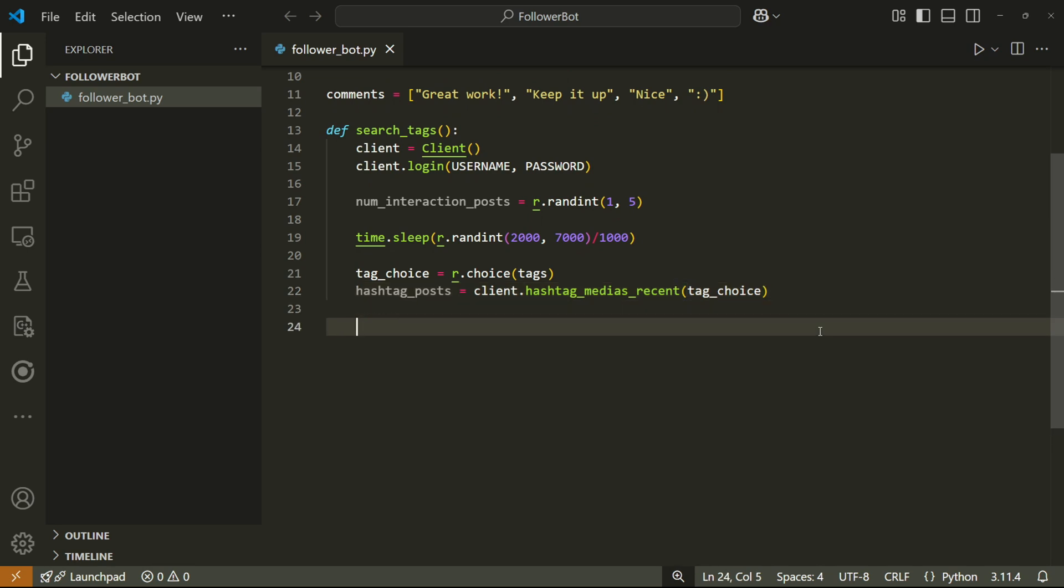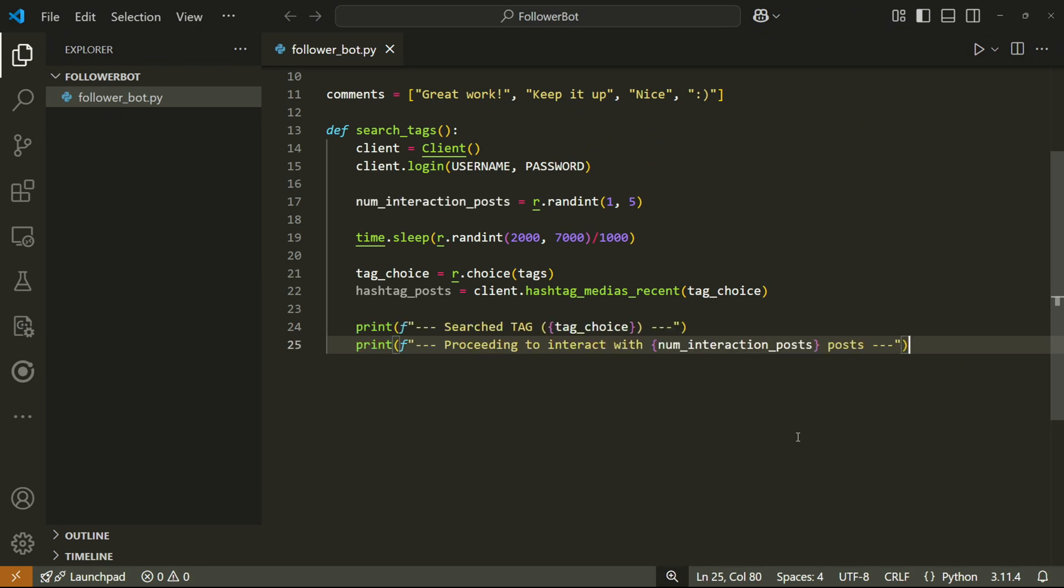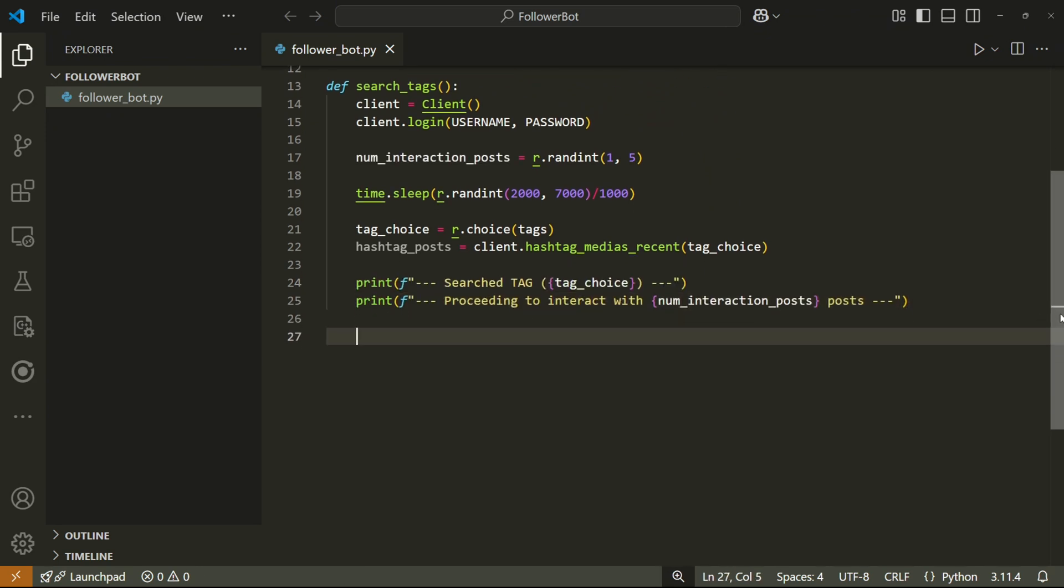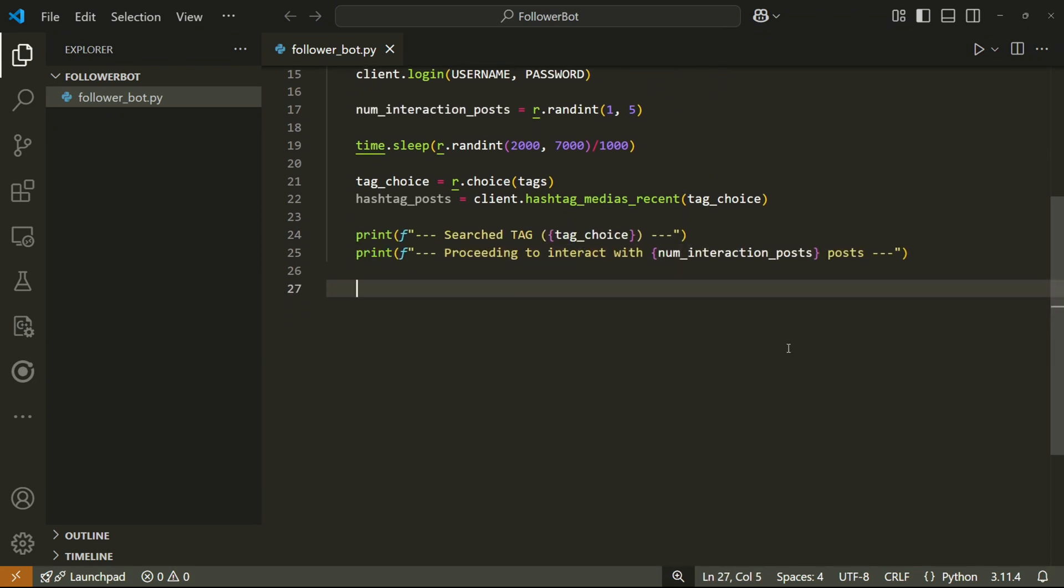And I'll use the client.hashtag_medias_recent function to search for recent posts using this hashtag. I'm going to use print functions just to follow along with the code when it eventually does run. At this point in the code, we have a list of posts stored in the hashtag_posts variable.